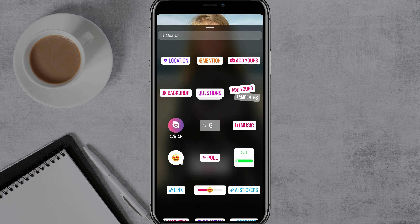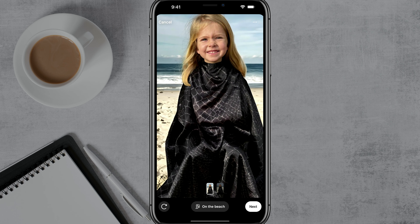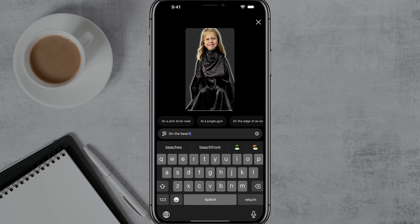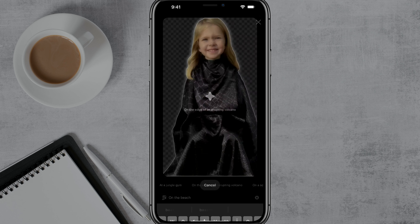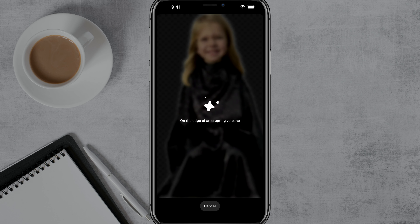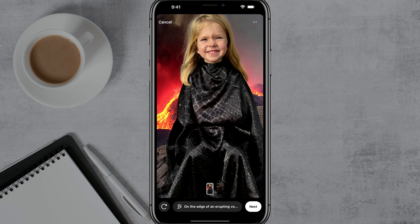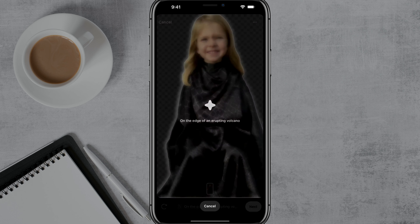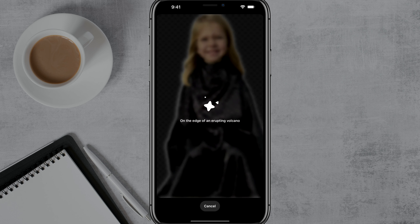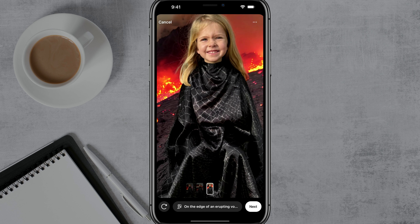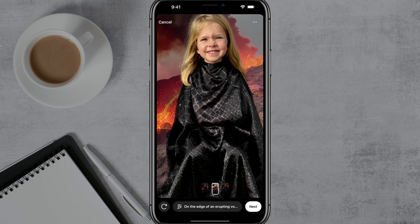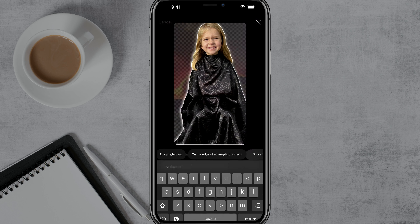So again, all you would do is tap the sticker option and then go into backdrops. Here's the backdrop we have — we can always tap into it, and if we wanted to, we can choose another one like an erupting volcano, find the one we like, and then post our story. If you want to redo a current prompt, just hit the refresh or circular arrow button and it'll completely change the result. At the bottom, you can choose between the different options it has created.